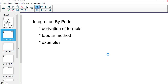With this video, we'll look at integration by parts. We'll look at a derivation of the formula we use for integration by parts, the tabular method, which is a kind of shortcut that works in any integration by parts question, and then we'll do some examples.